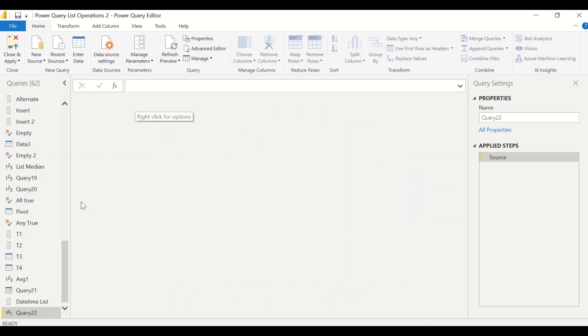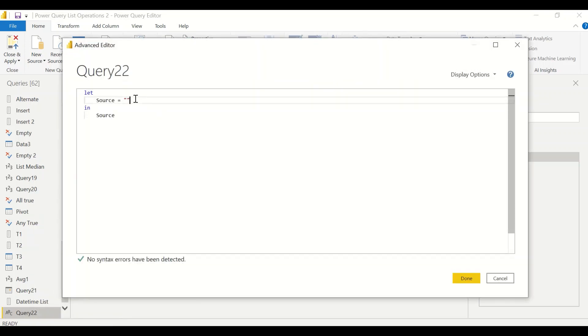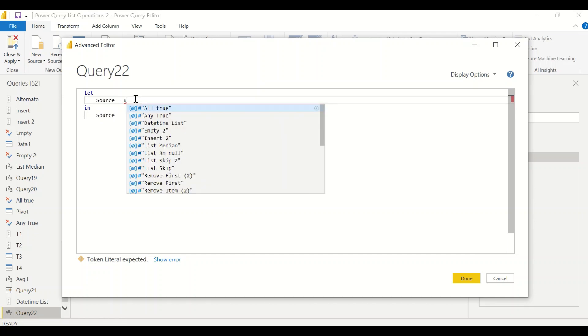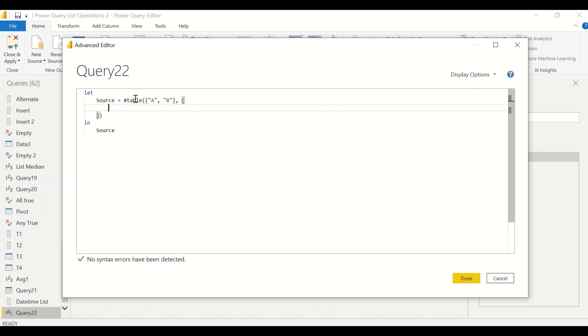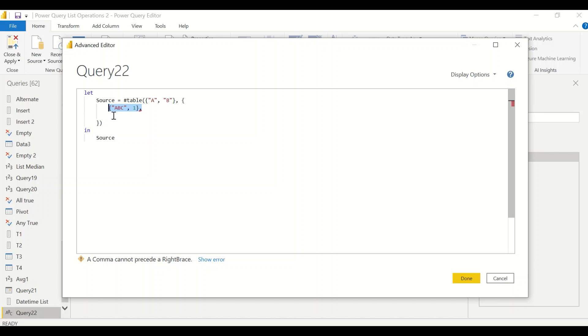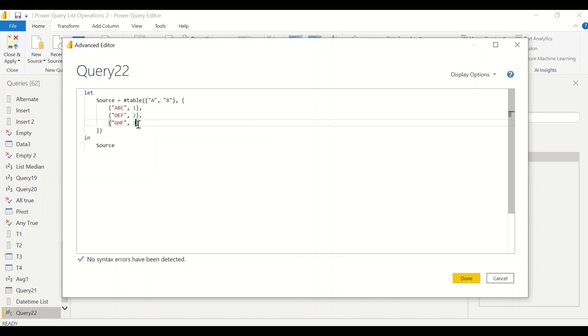Let's try to create our own table. We created a blank query and go to the advanced editor. We say hash table and inside that we need a column list: A comma B, and then list of list where I can have the first list. Let's say A, B, C comma one, and then I can keep on adding a few more rows.